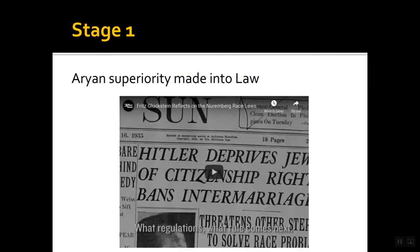You guys already have some background knowledge on this, just because of the assignment you did earlier where you looked at the different sources. So you got a chance to see how Hitler kind of targeted Germans and got them to do what he wanted, and kind of have this loyal following that led to the Holocaust. I'm just going to talk to you about the details of that.